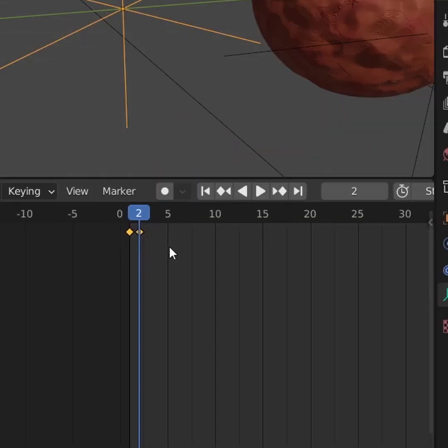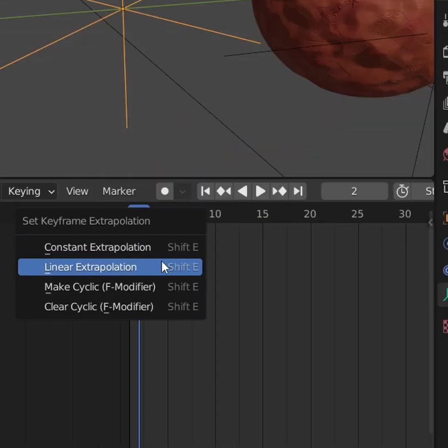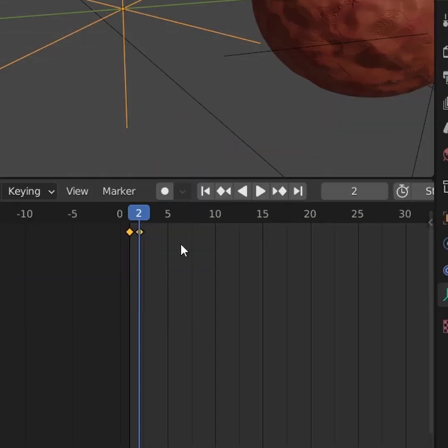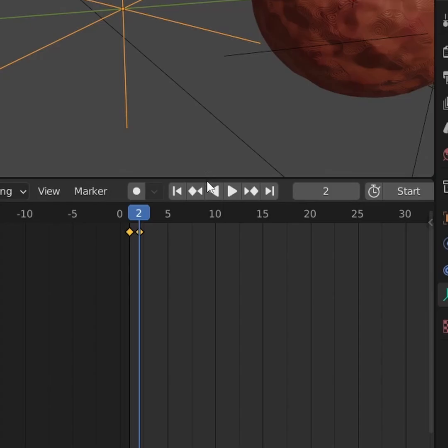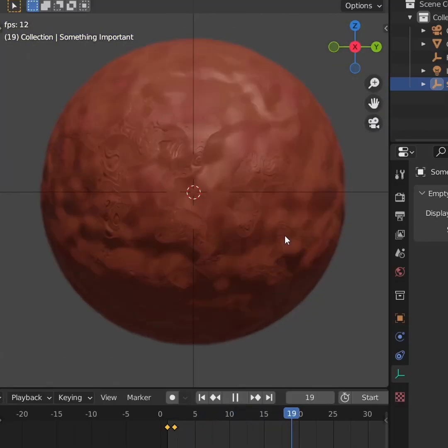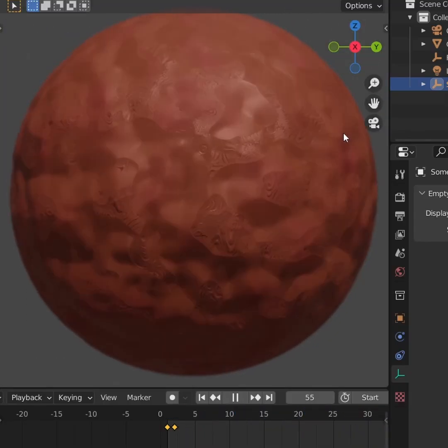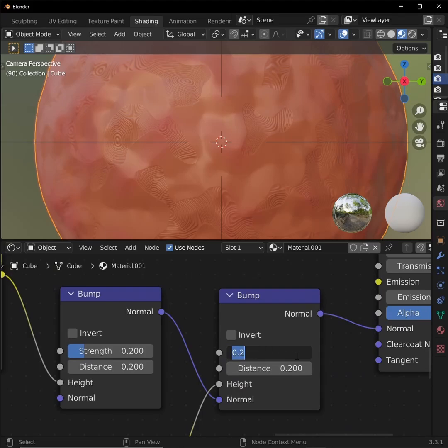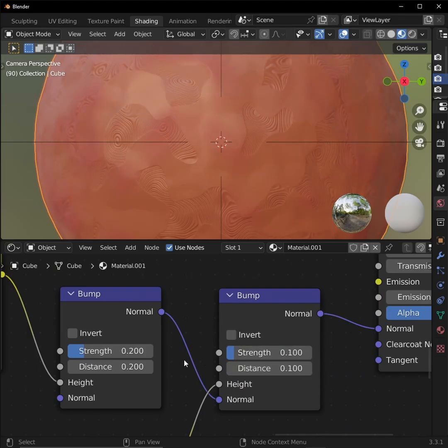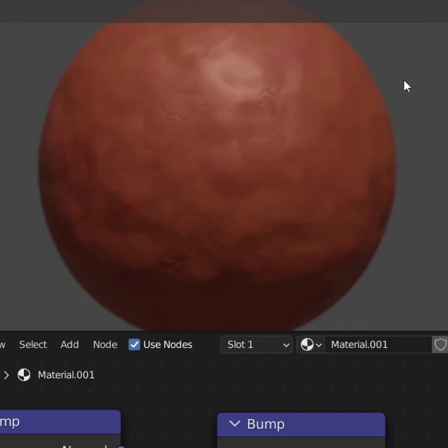Select our two keyframes and press shift E and click linear extrapolation. Now press play, and look at that. All that detail for free, and we didn't even have to sculpt anything. This might give too noisy of a look. So if you're using this technique, maybe tone down the strength and distance on both of your bump nodes. Much better.